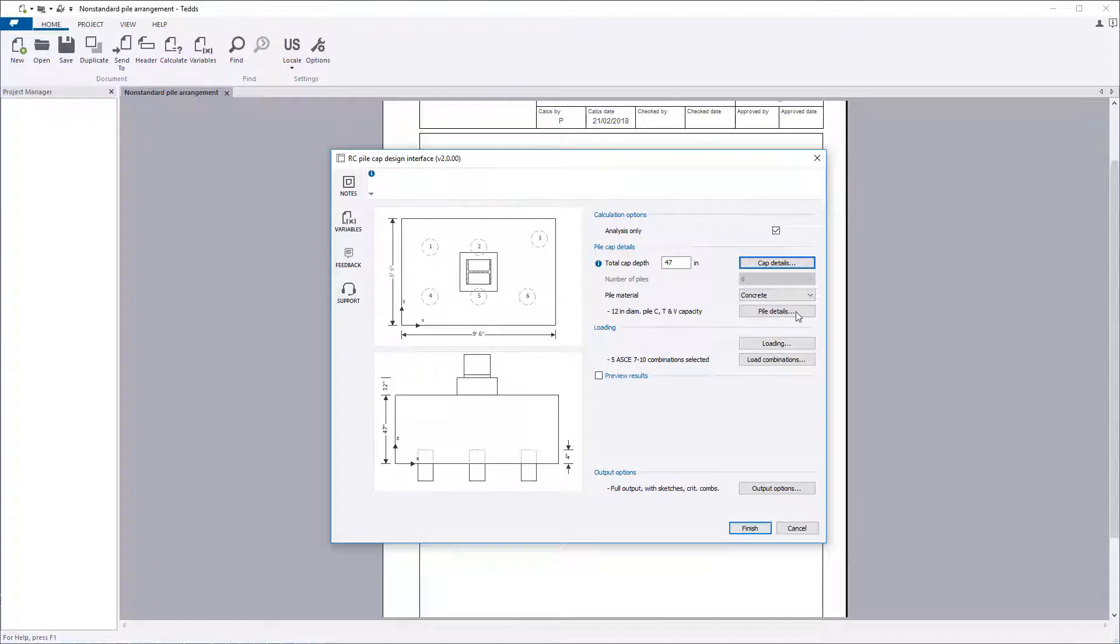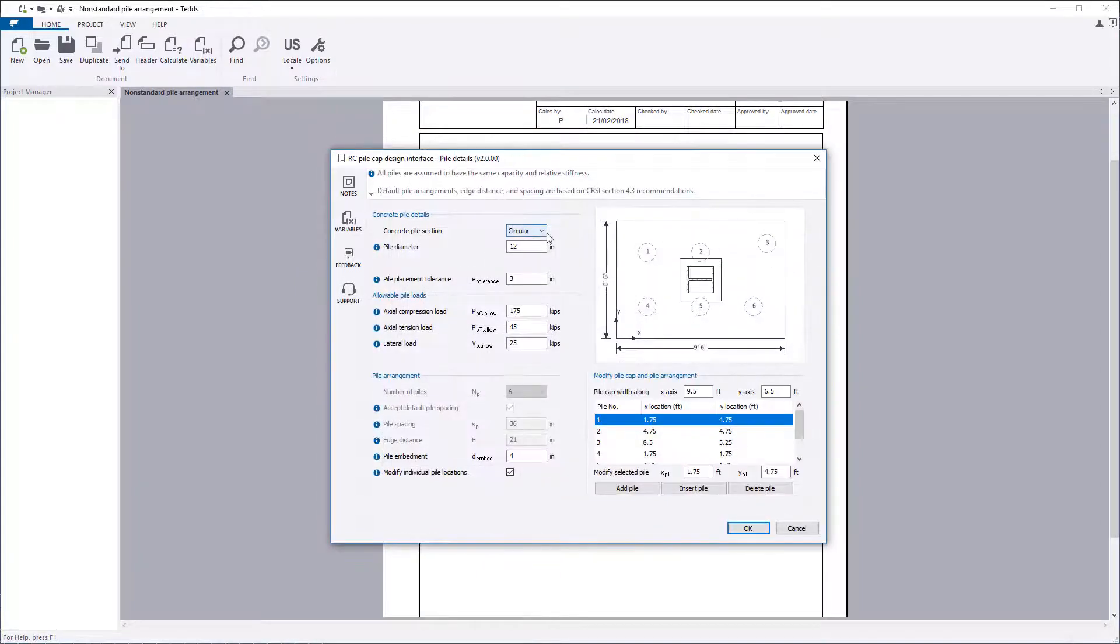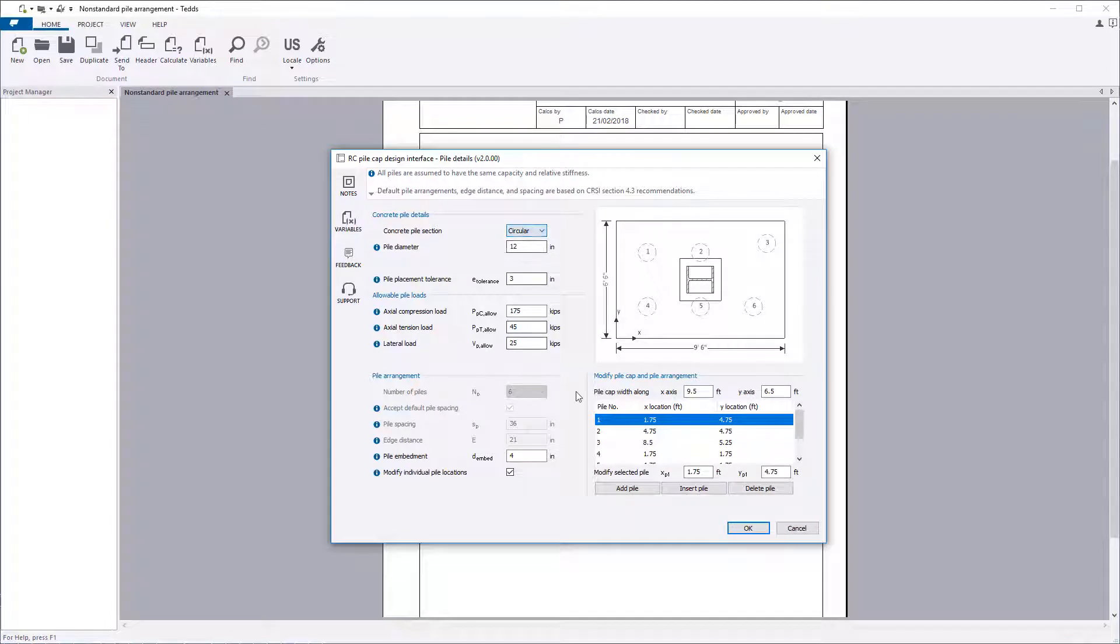Pile details allows you to further define the details for the chosen pile material, loads, and arrangement.